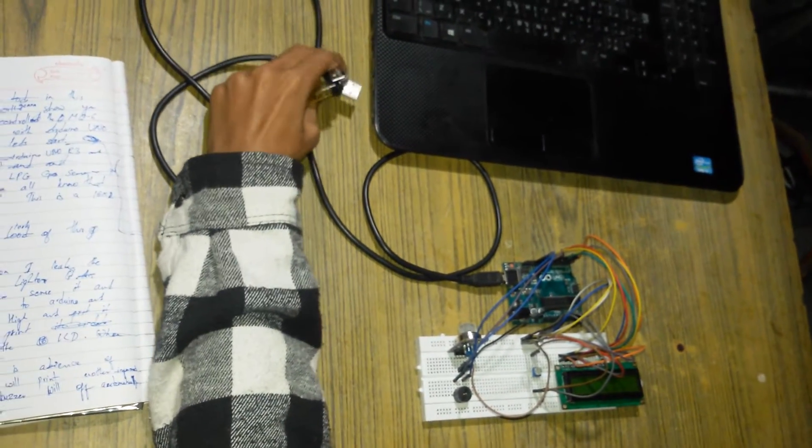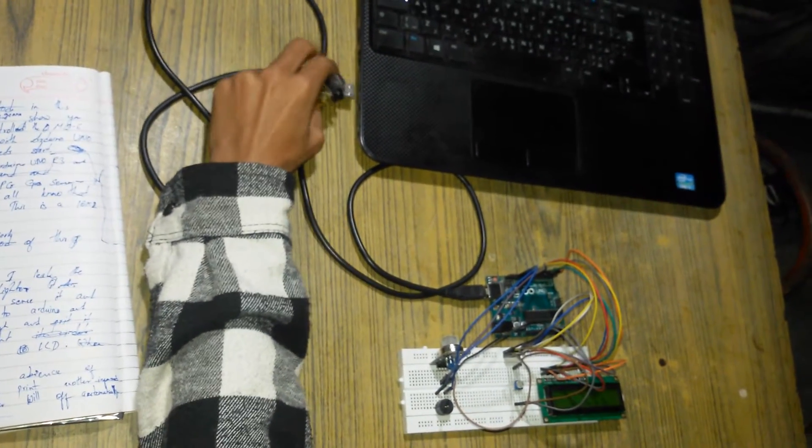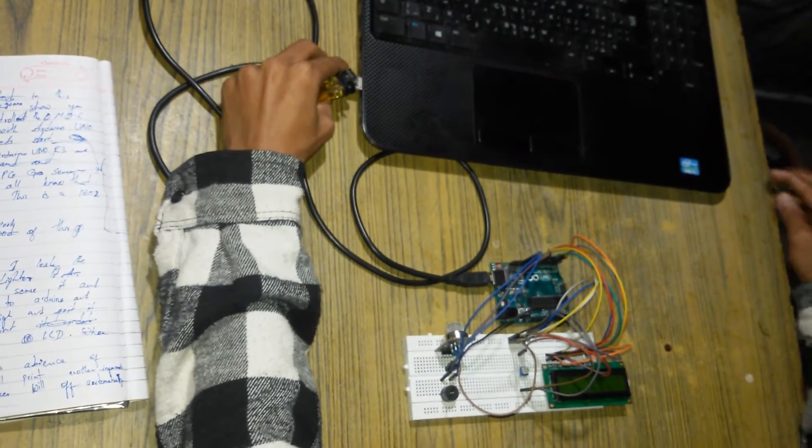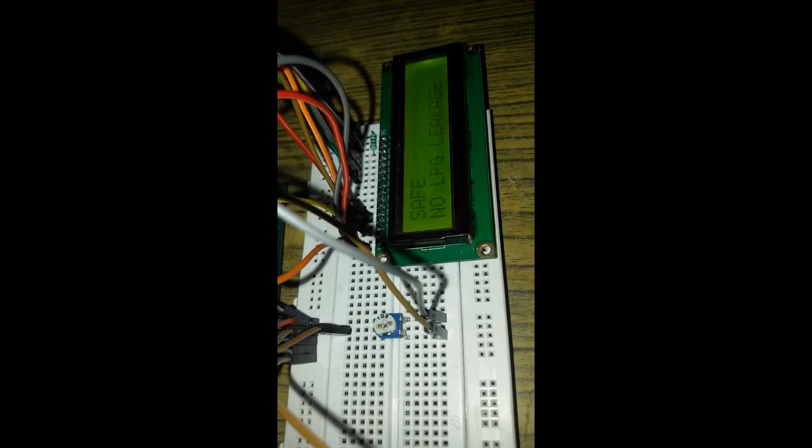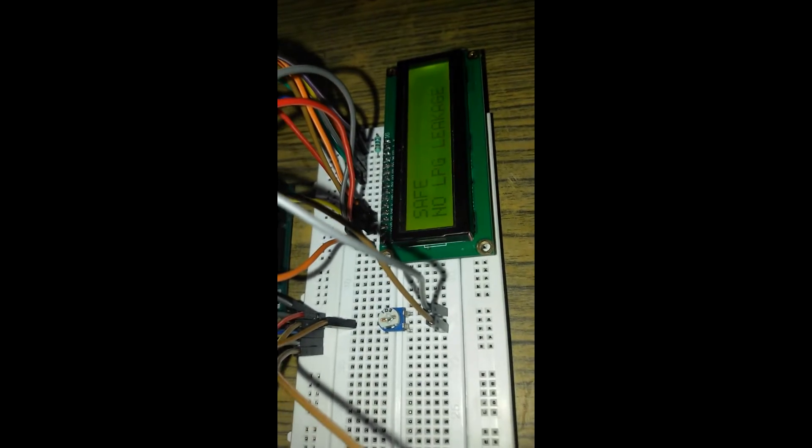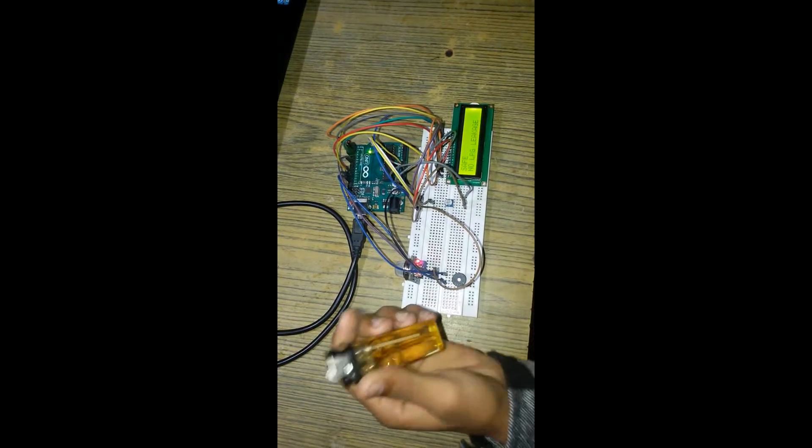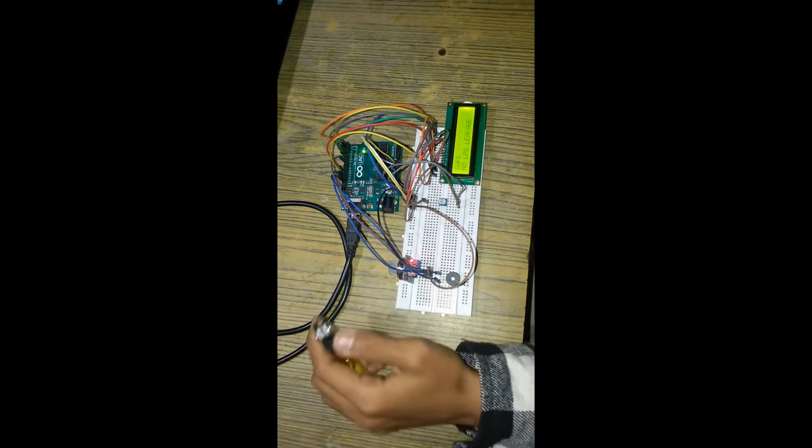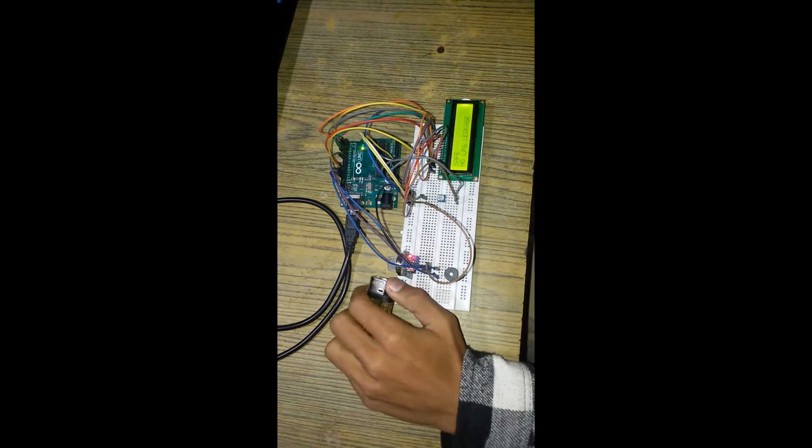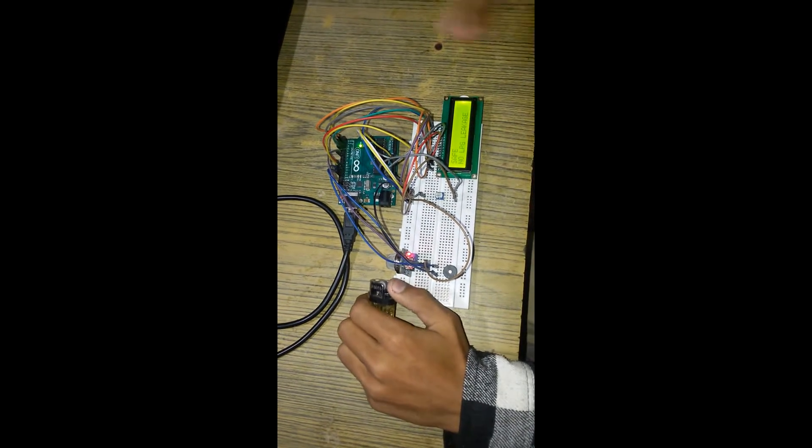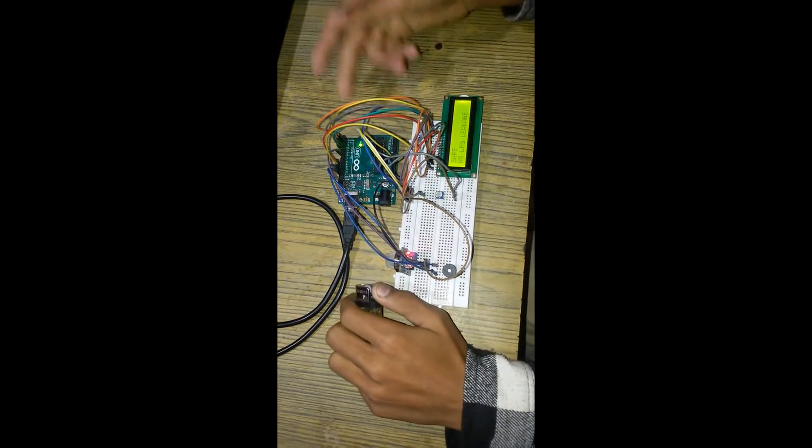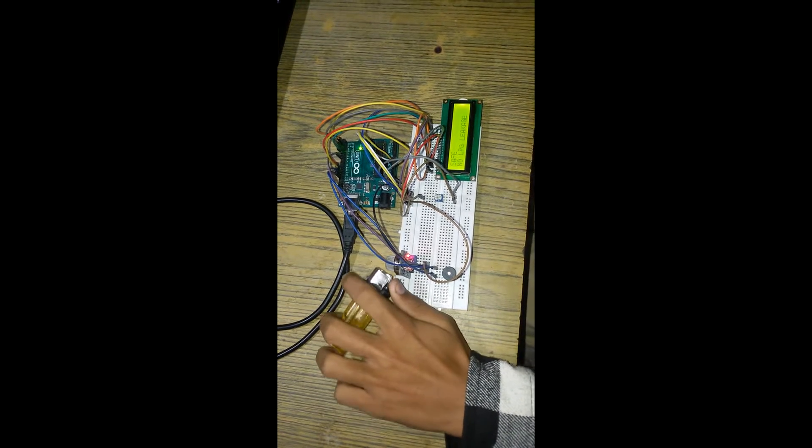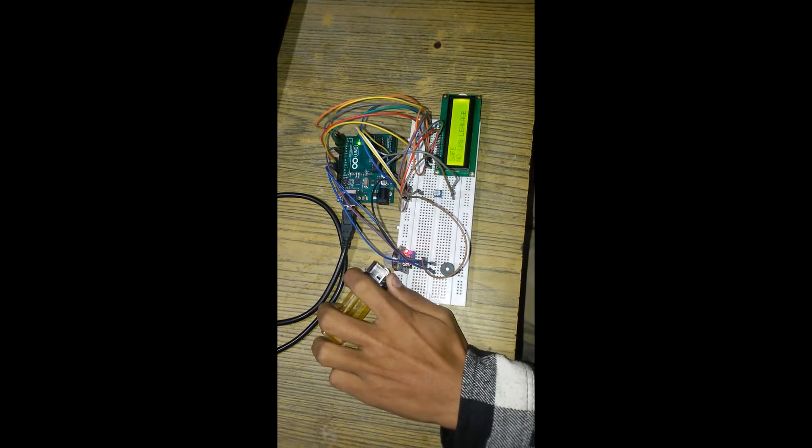We are connecting the USB cable. When I leak the gas from this lighter, the LPG gas sensor senses it and sends data to the Arduino, and the buzzer will turn on. For example, take a look.